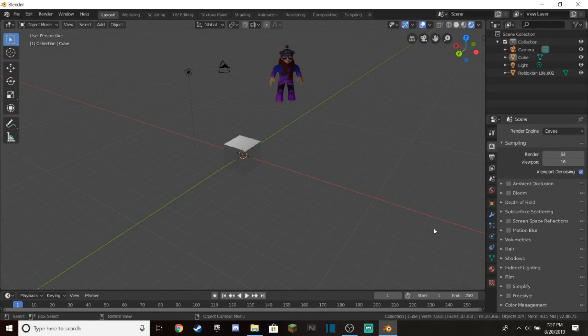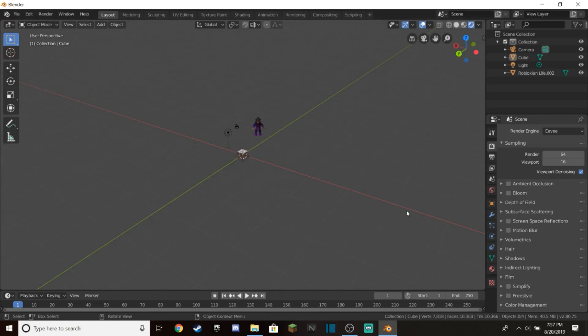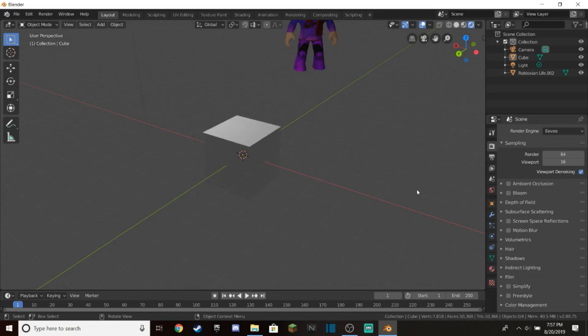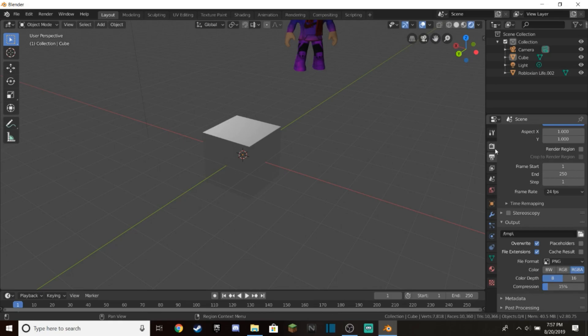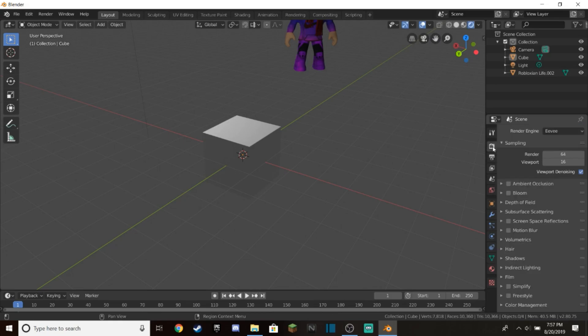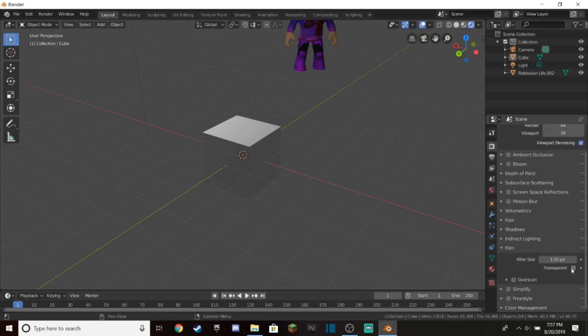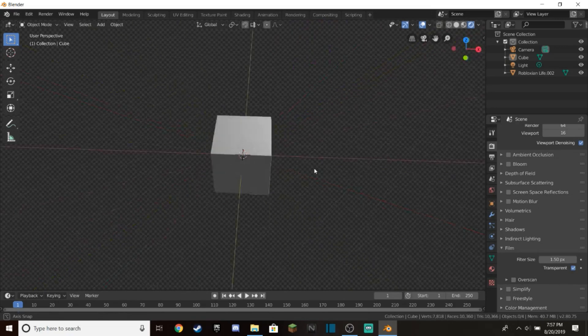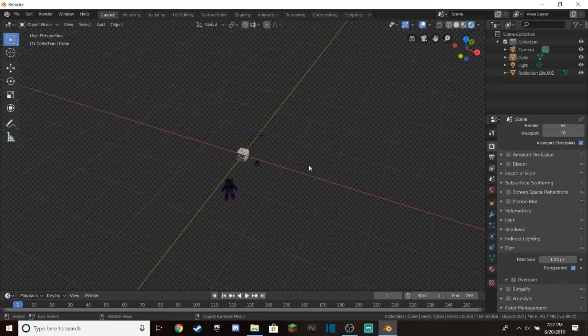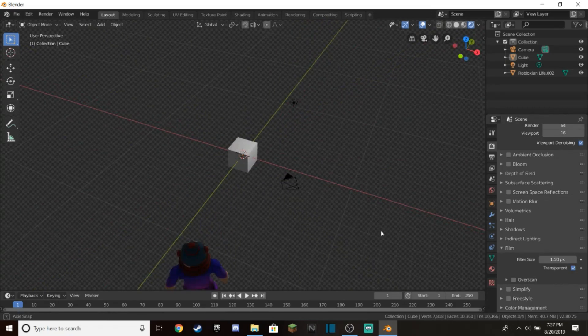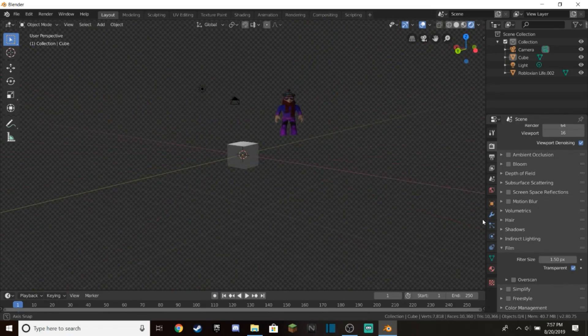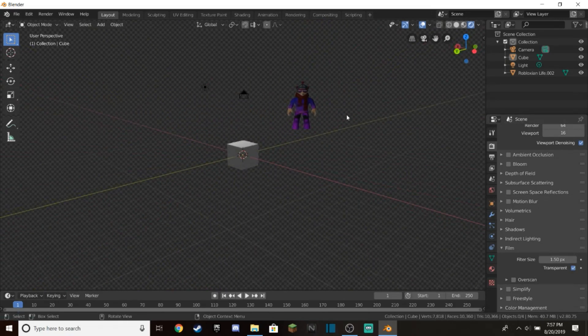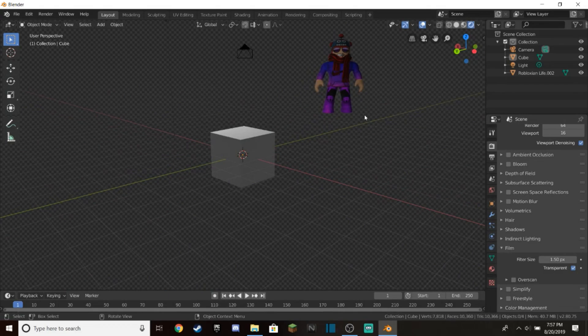When you render your Roblox character and make it into an image, you don't want your Roblox character to be in this gray background with a cube. To get rid of the background, we're going to make it transparent. Go to this little TV screen or camera icon over here, go down to Film, click on that little arrow, and select Transparency. That will make the background transparent so when we render the image, it will just be the Roblox character.